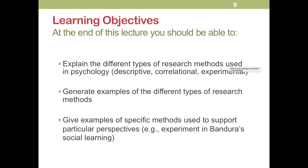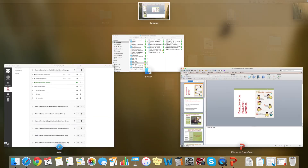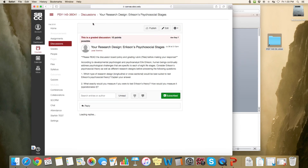That is what we have for today. You should be able to perform all of the objectives for this lecture, then go on and do your discussion for this topic, which is under week three — find it under the call-out button entitled 'Your Research Design: Erikson Psychosocial Stages.'